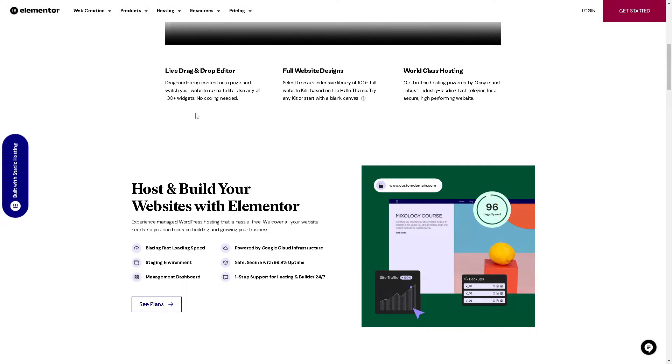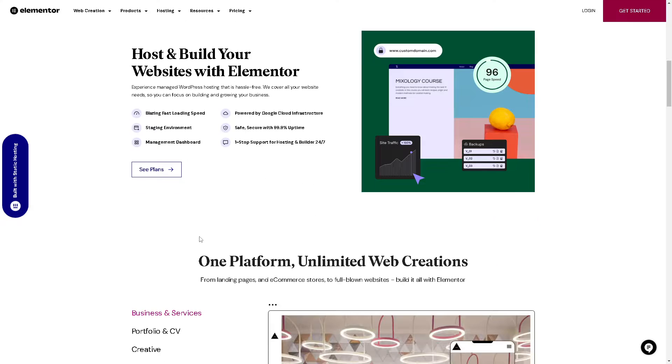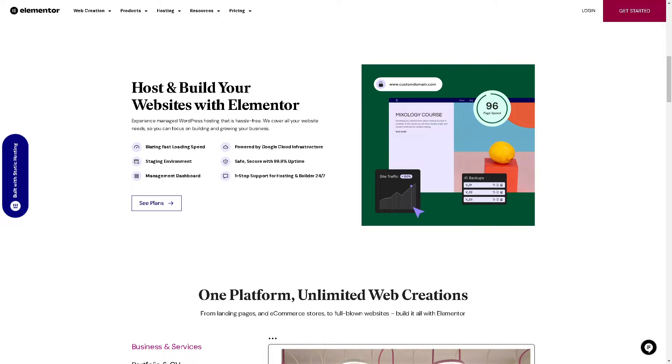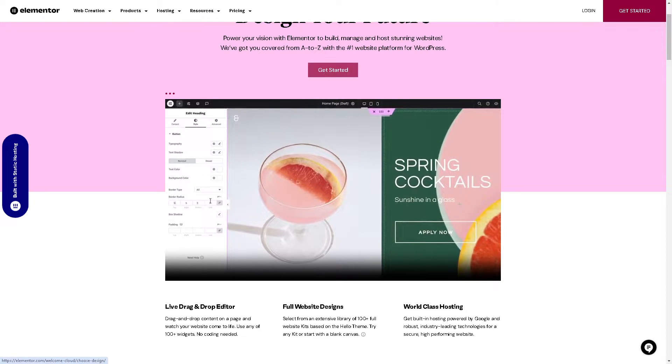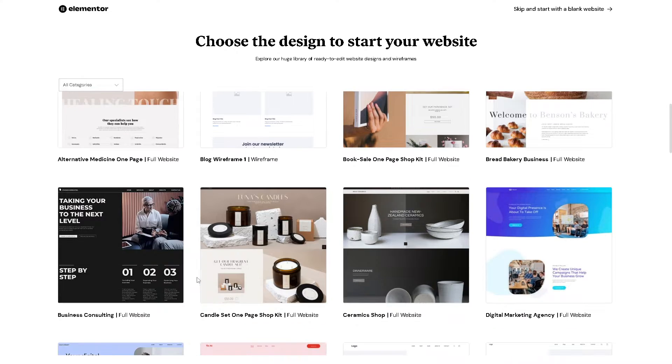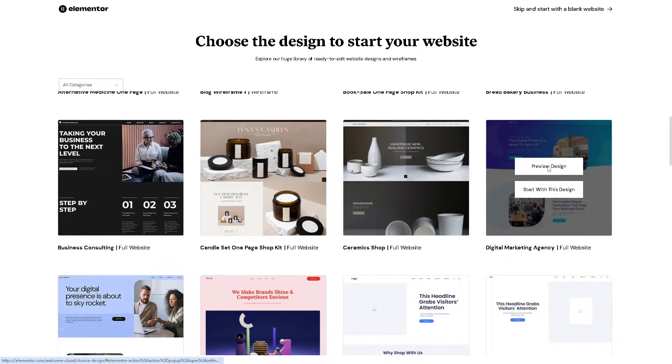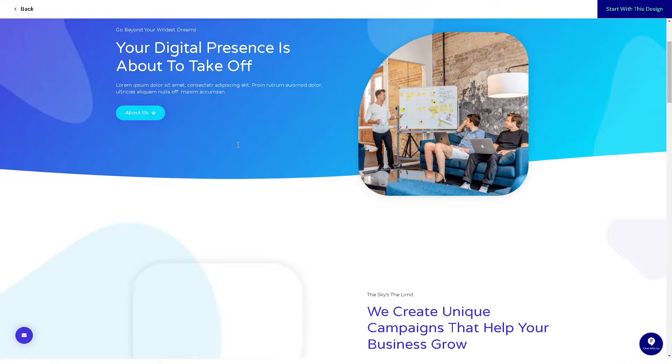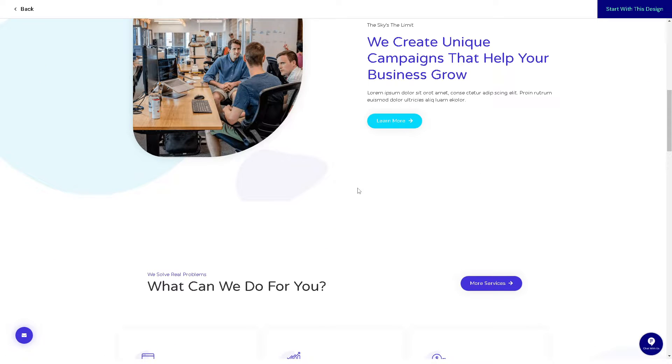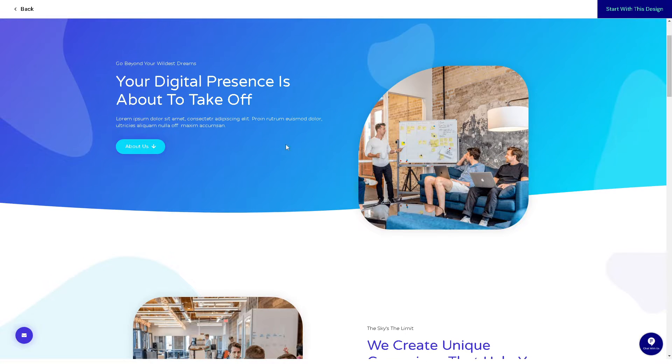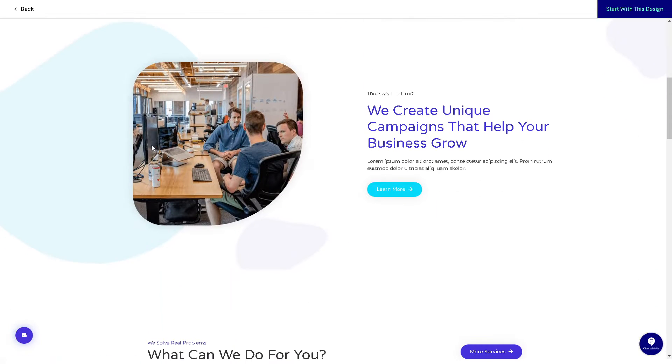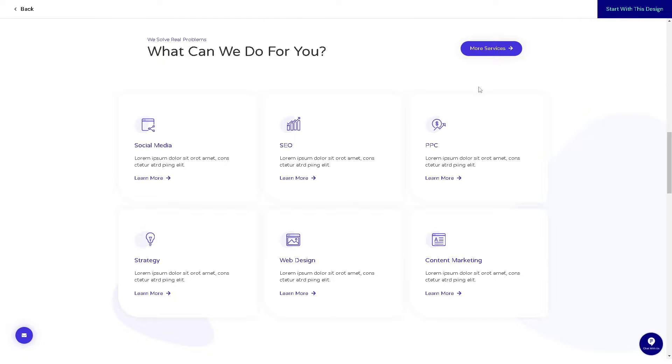When you click on the get started button here, as you can see, for example you choose a template. From here you have access to the rich library of widgets and templates because Elementor comes with a wide variety of pre-designed widgets and templates. It provides flexibility in design and saves time in the development process. It's all highly customizable.